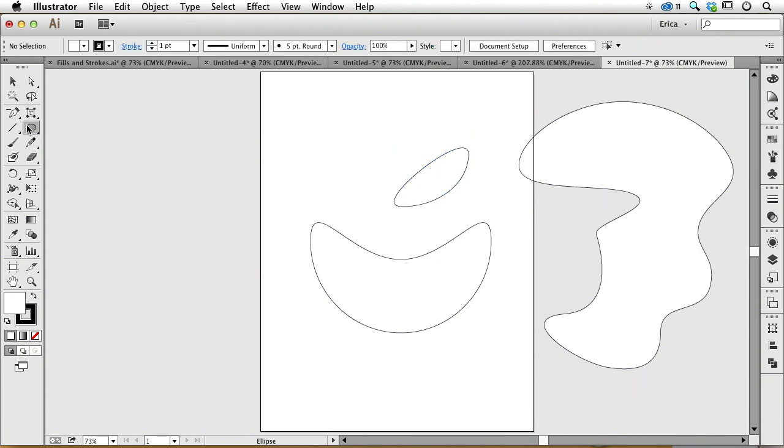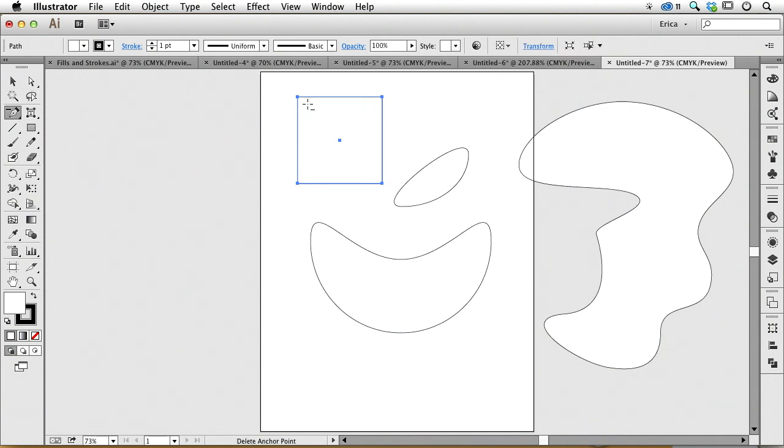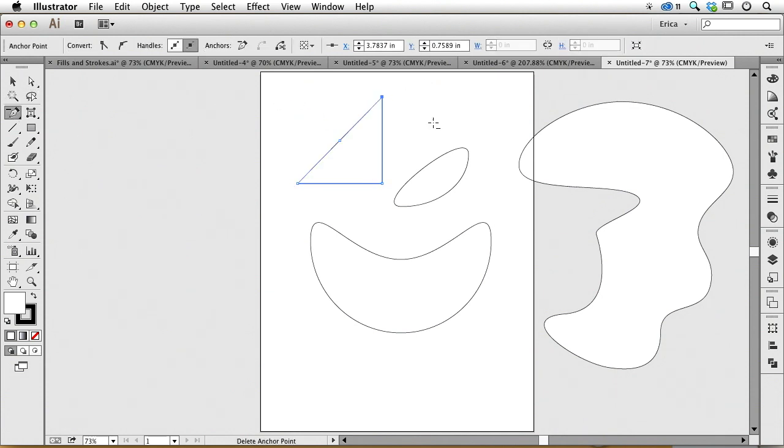Maybe I want to make a triangle and I didn't like the triangle that the triangle tool or the polygon tool gave me. I can come over here and just delete this point. Click on that and now I've gotten rid of that.